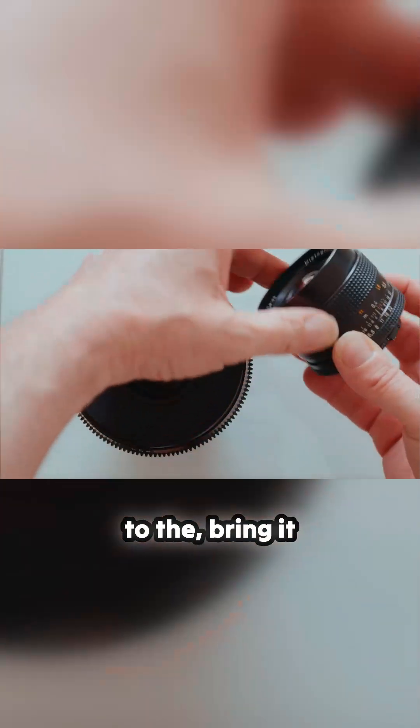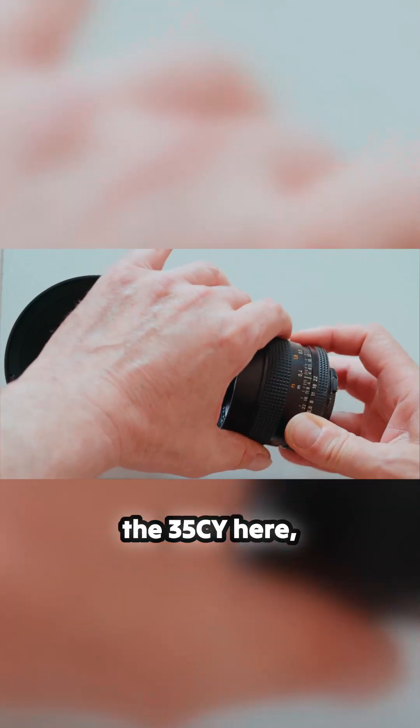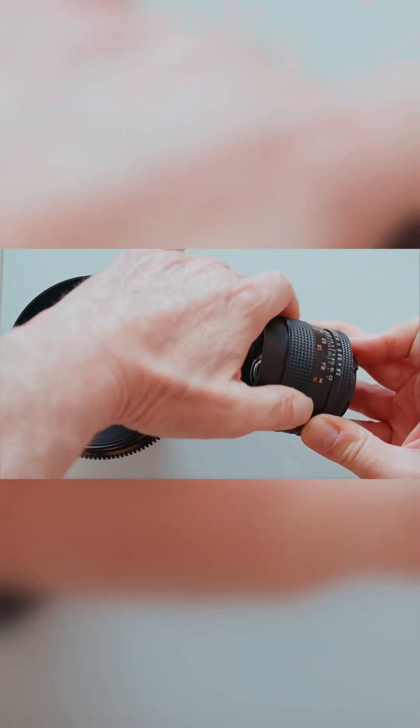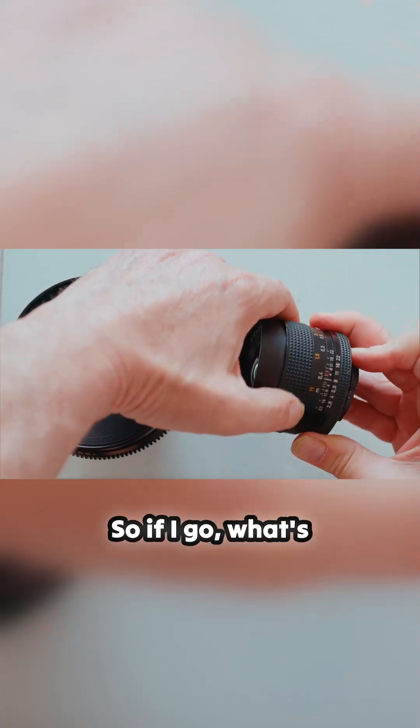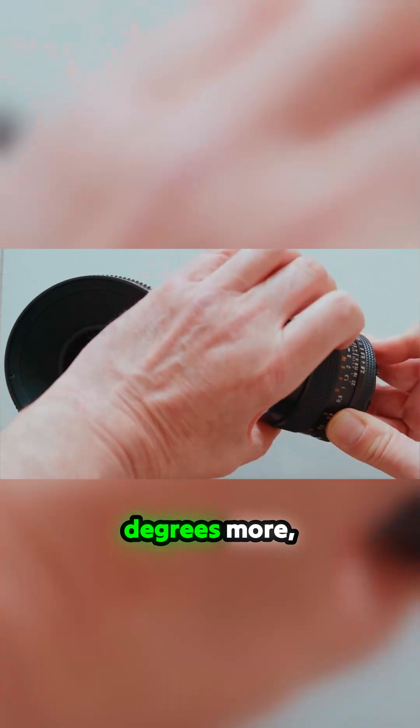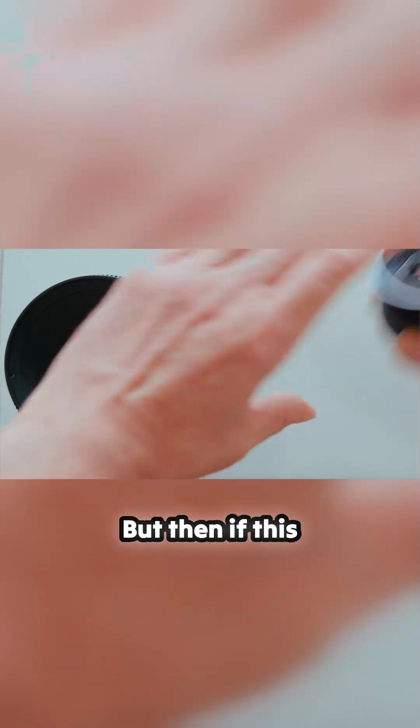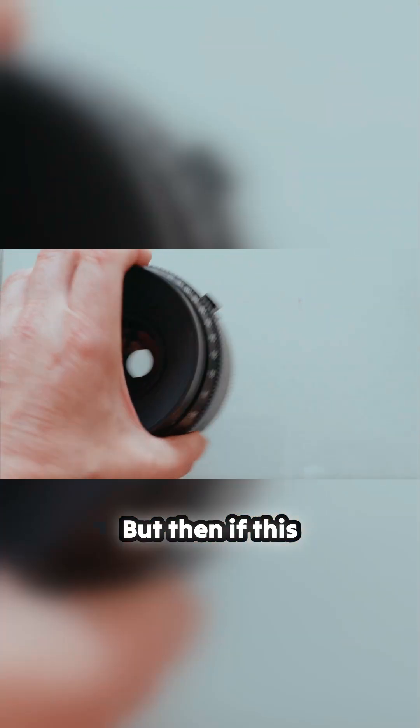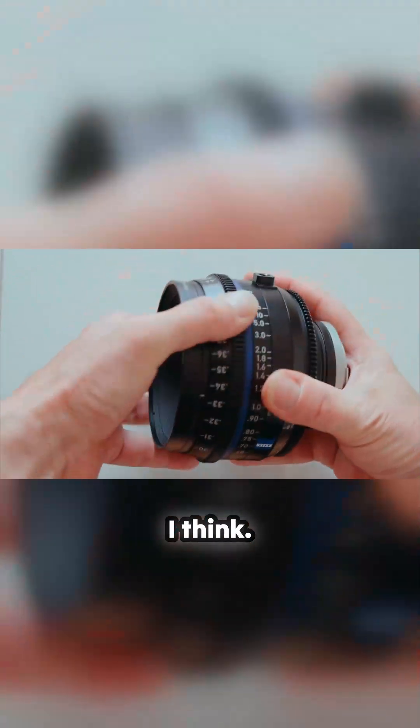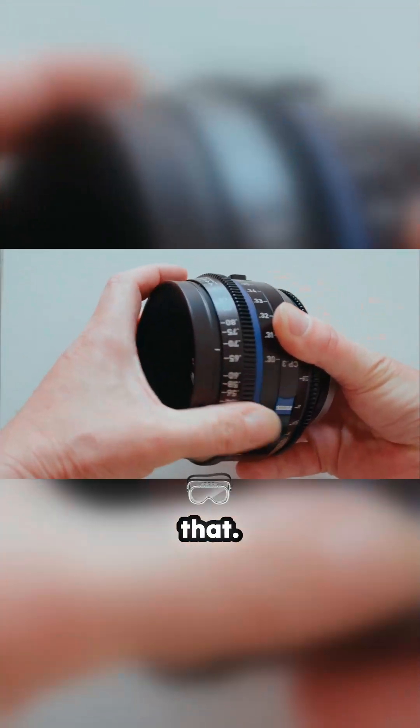Compared to, let me bring it into shot here, compared to the 35cy here, quite tiny. If I go, that's 90 degrees more, maybe about 100 or something, but this is huge, 270 degrees I think. So you've got that.